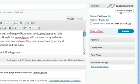When you are happy with your changes, you can press the Update button and publish your changes to your website.